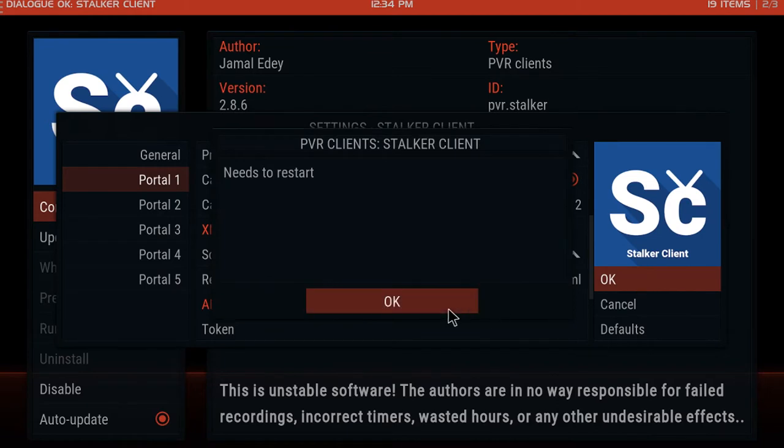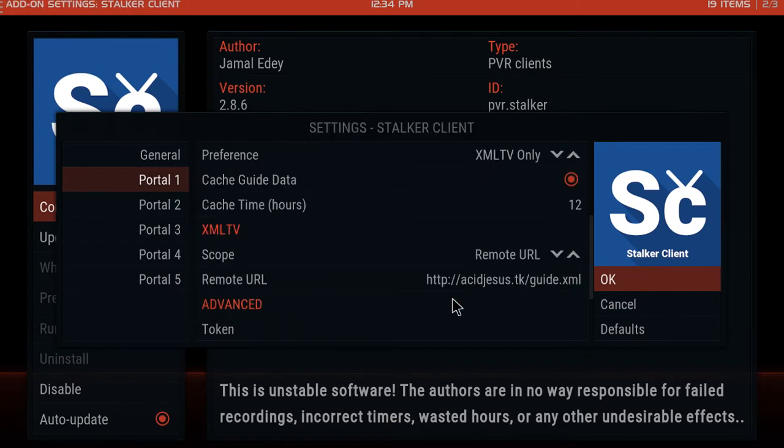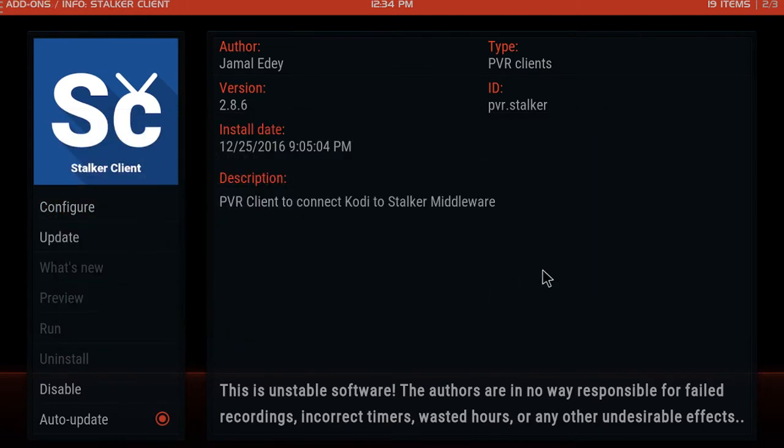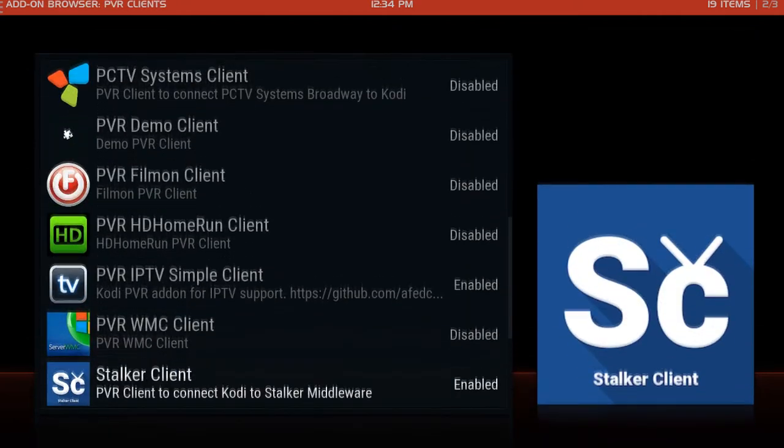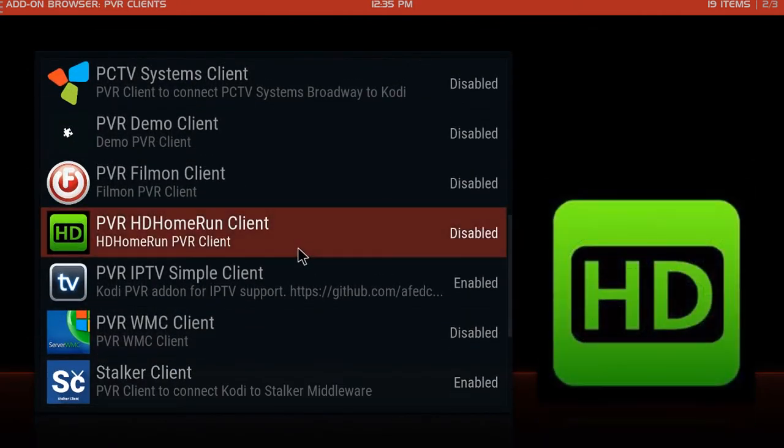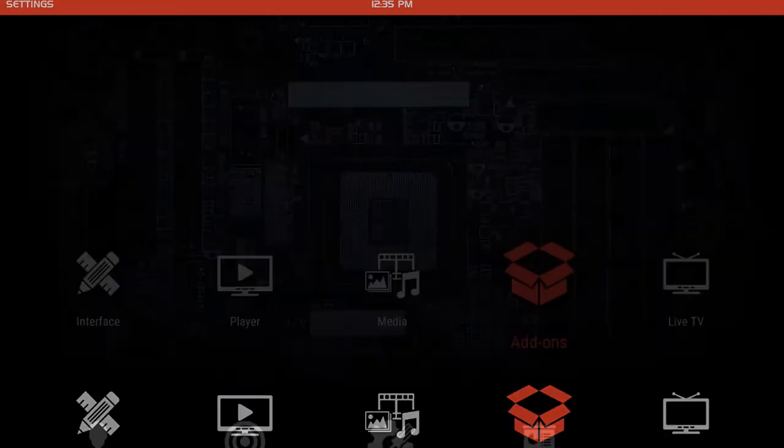And you're done. Now it might take 10 to 12 hours for it to officially upload and update all the guide information. If you can't wait that long, I know I can't, we're going to erase the old guide.